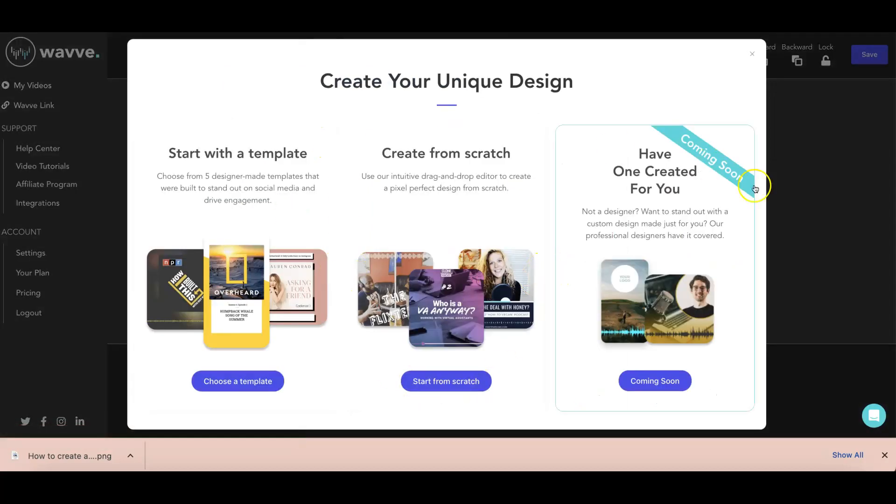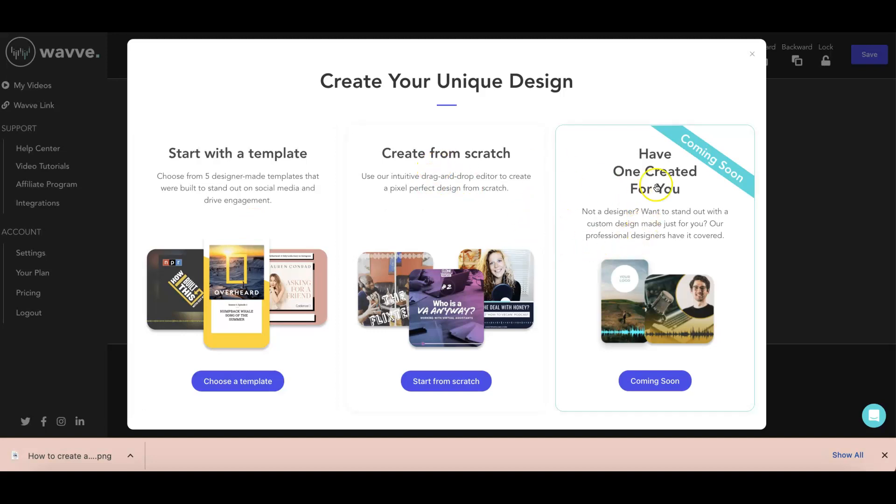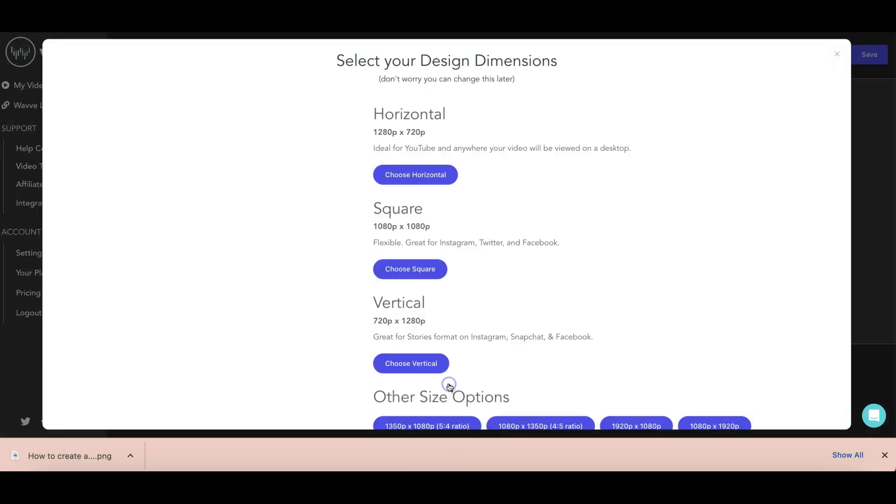And then there's options here like start with a template. If you already have a template or choose a template that WAVE already has, then create from scratch. And they have something that's coming soon. But let's just go ahead and focus with this one. So click start from scratch.